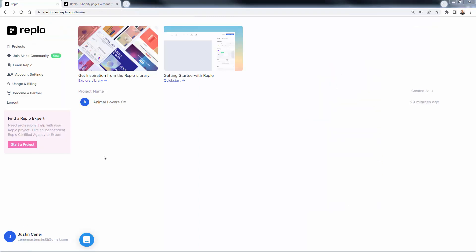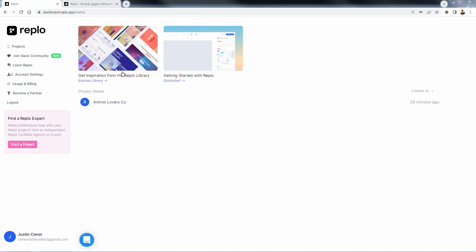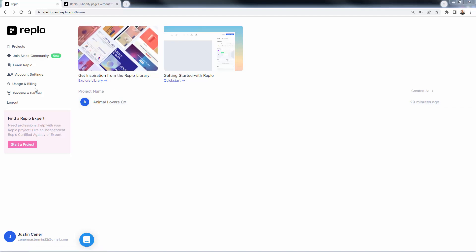You'll then be brought into your Replo dashboard. You can join the Slack community over here, you can really kind of get some good insight and see what's going on with the Replo community over here. But what you're going to be really focused on is your project list over here. This is my store over here. So we're gonna be able to click into here in a little bit. You'll be able to get all this inspiration. I'm gonna show you the Replo library. If you need to check out your usage, your billing or change your settings, you can do so over here.